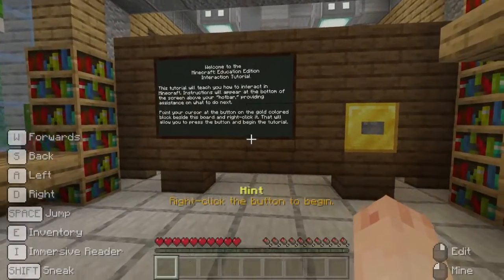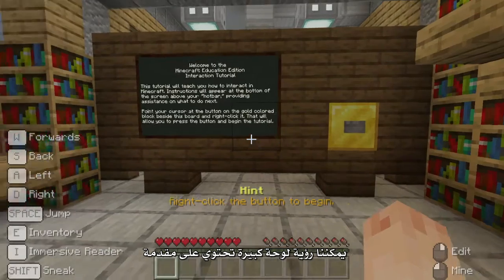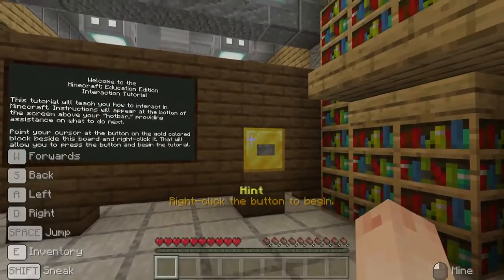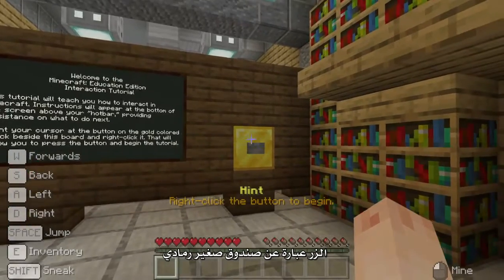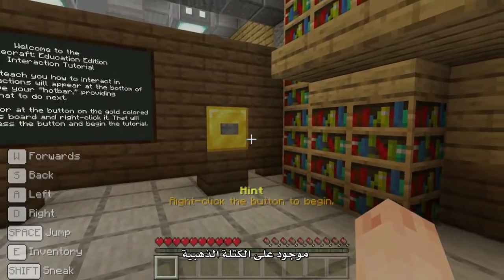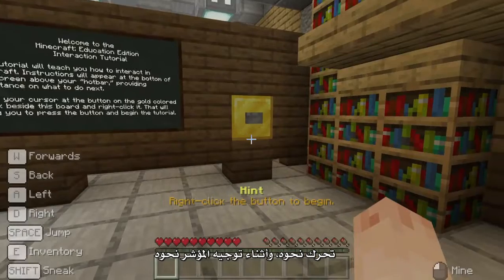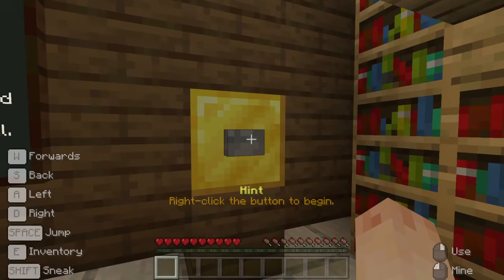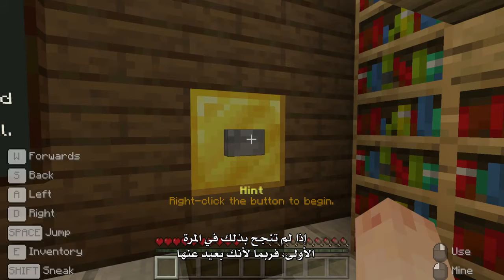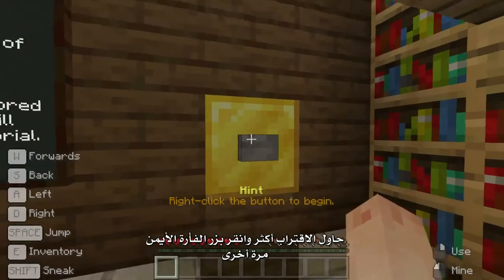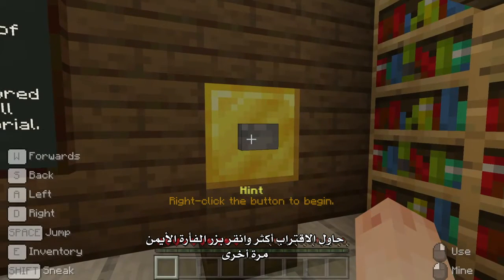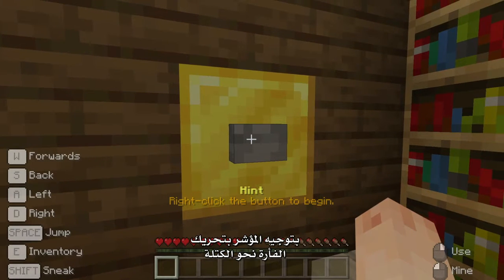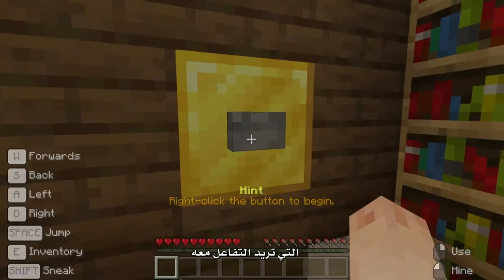To begin this tutorial, we can see a large introduction board and a text hint. Right-click the button to begin. The button is a small grey-shaped box on the gold block. Move towards it and while aiming your cursor at it, right-click it with your mouse. If it didn't work the first time, then perhaps you're too far away. Try moving closer and right-clicking again. Remember to aim your cursor by moving your mouse towards the object you want to interact with.